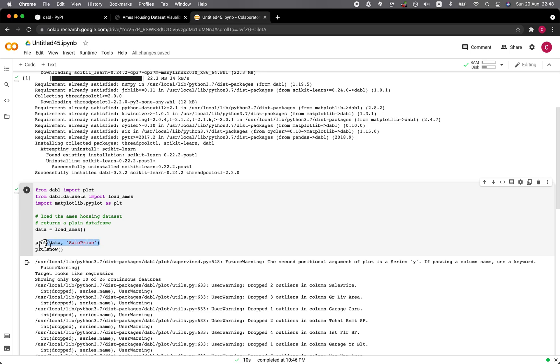So using this plot function. So if you have an existing data loaded up, you could just use plot and then the data and then the target variable. So let me try this on my own data set.